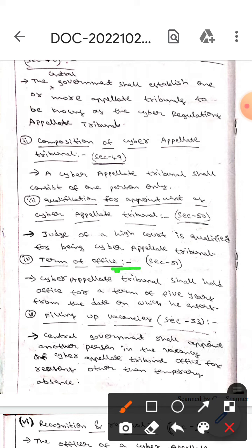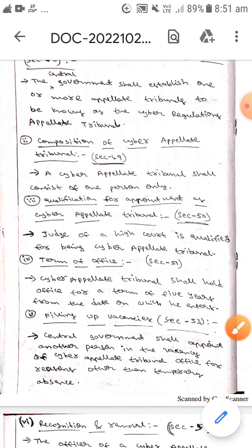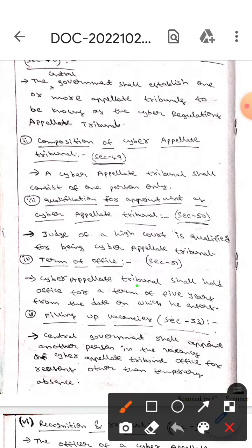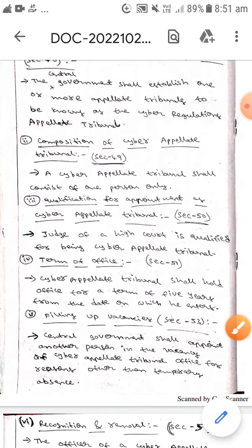The next one is terms of office. It is under Section 51, which means the Cyber Appellate Tribunal shall hold office for a term of 5 years from the date on which he enters.